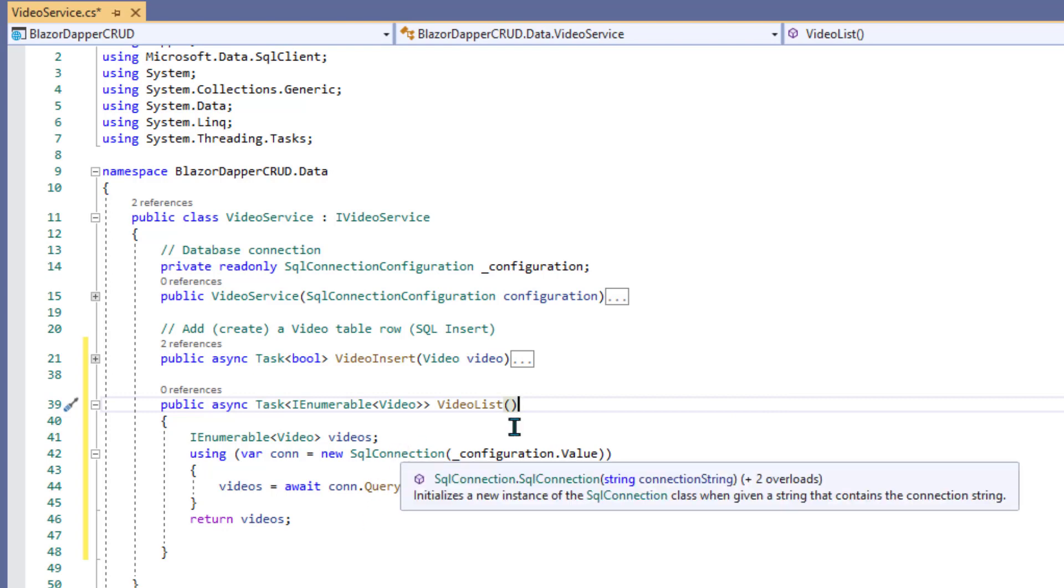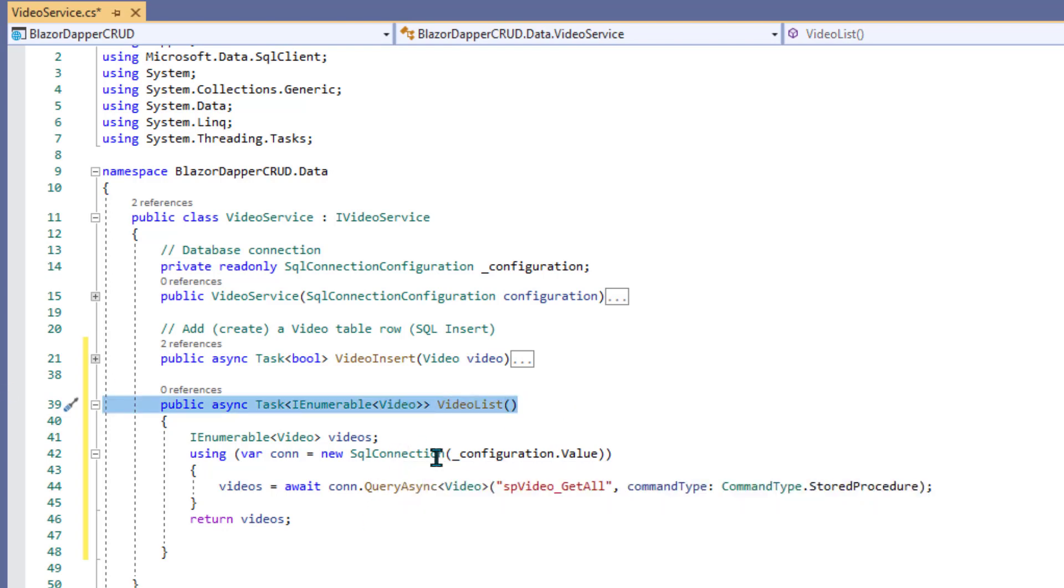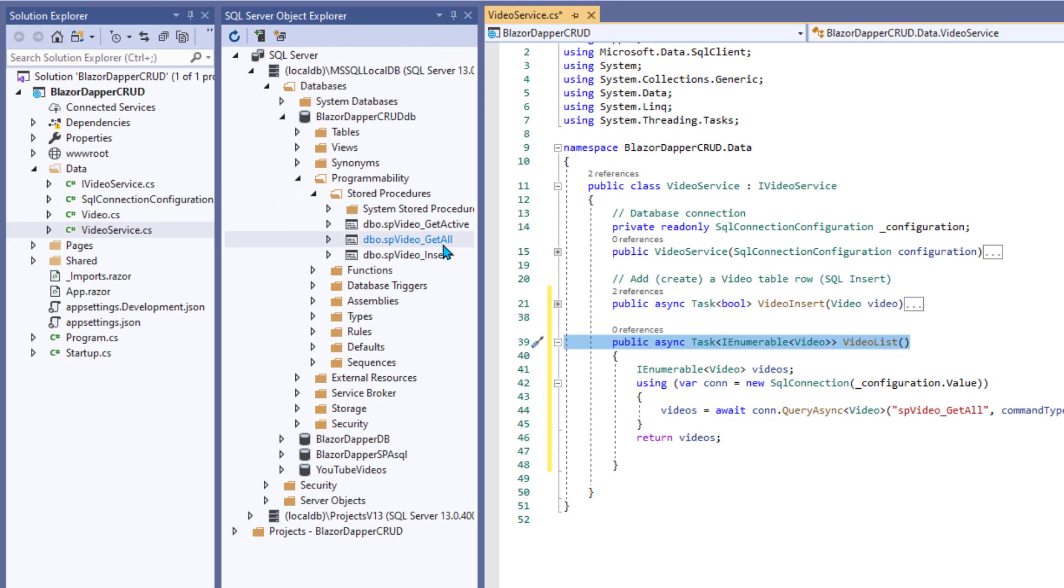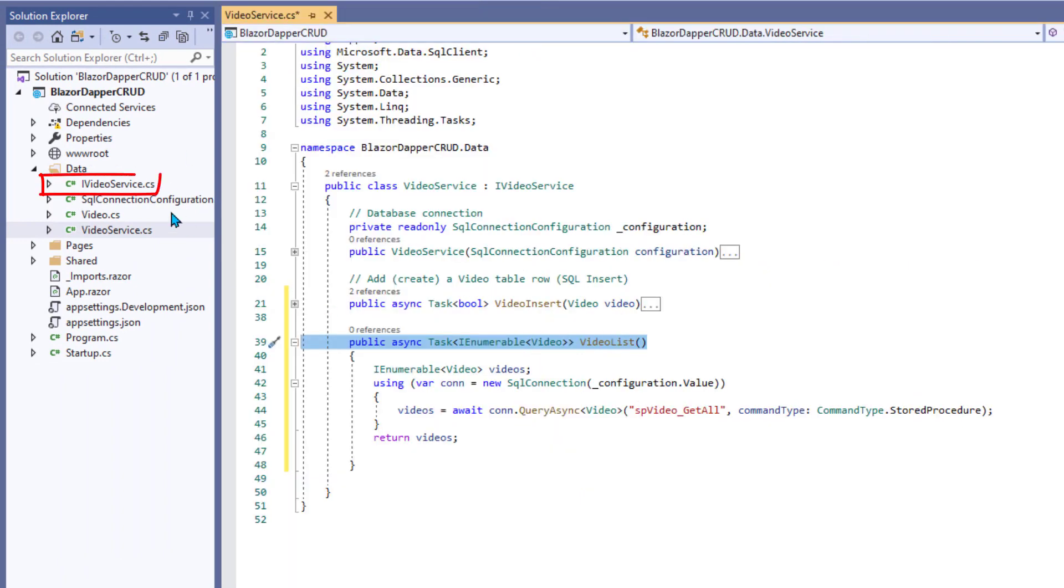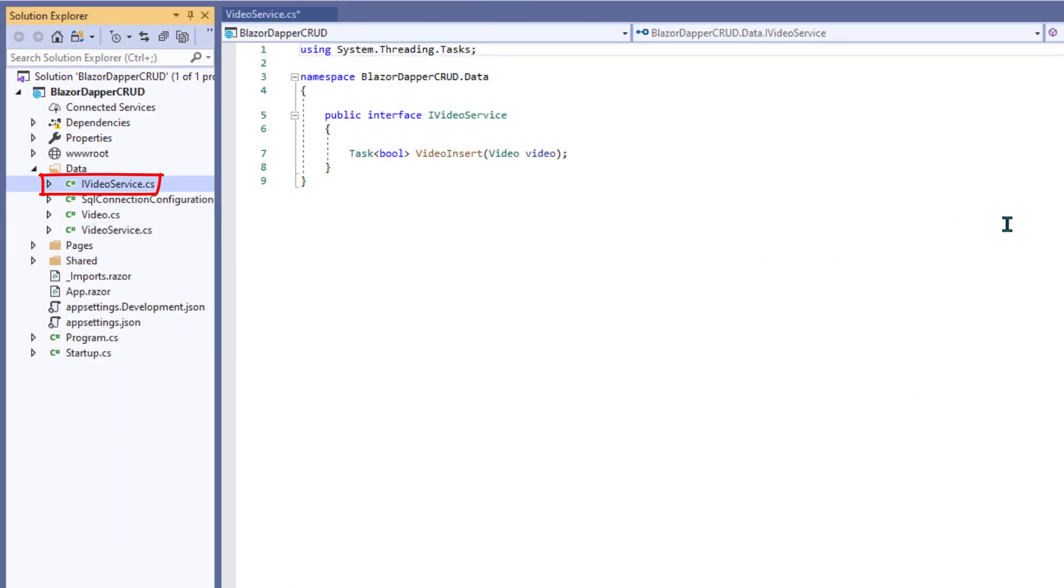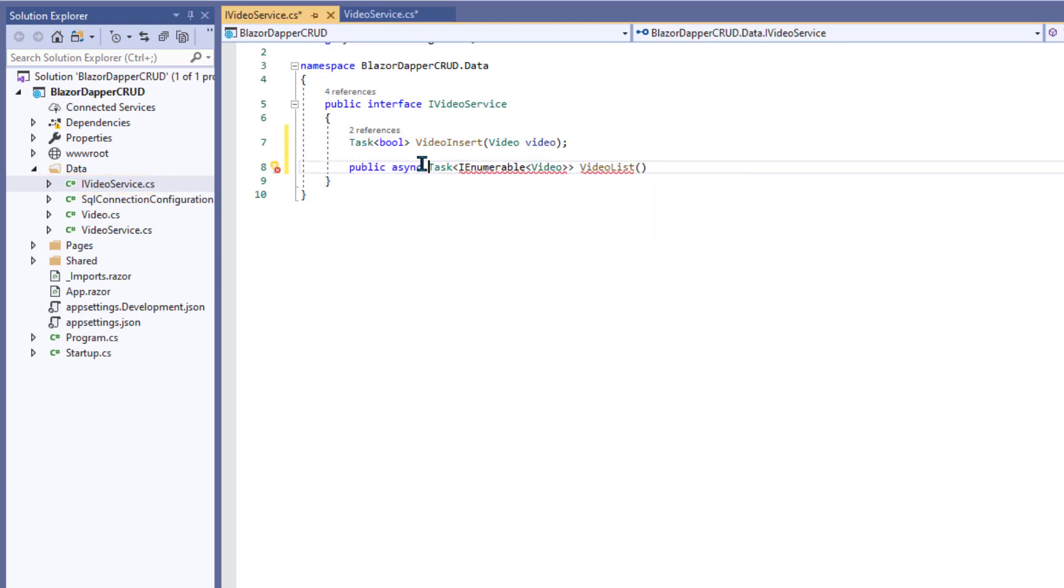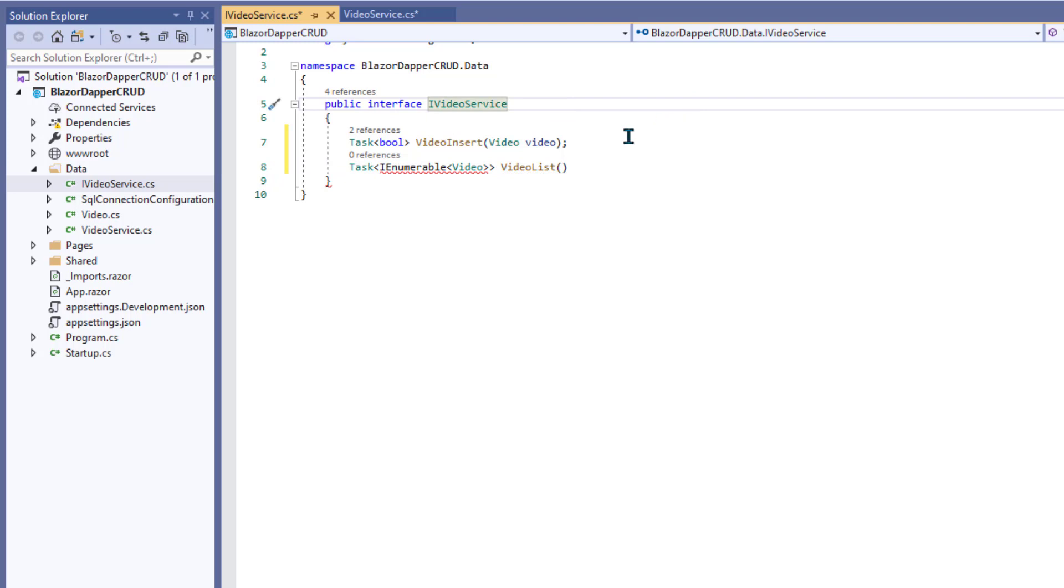Okay, now we need to grab this name, this method signature that we just made, and we need to go stick that in iVideoService. So just go open that one. You can paste in the whole line and just knock off the public async. Everything in our interface is public.